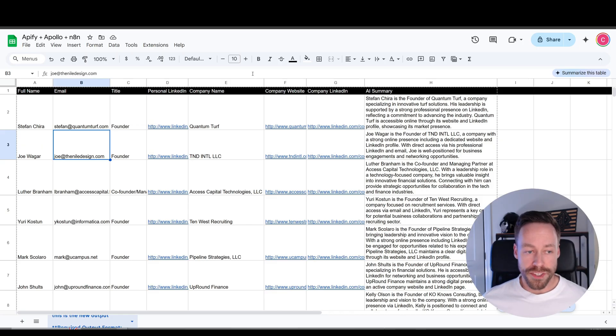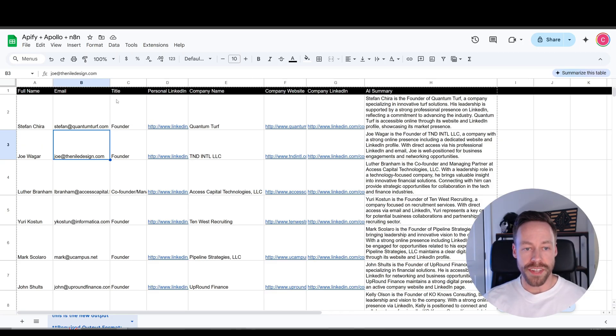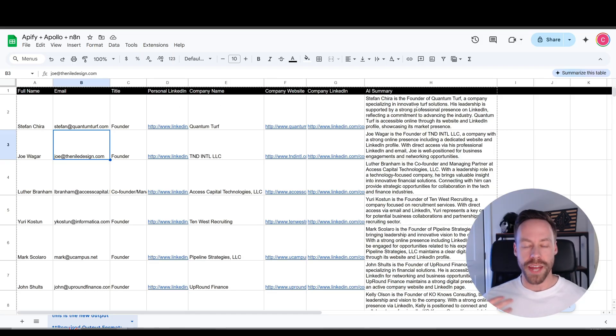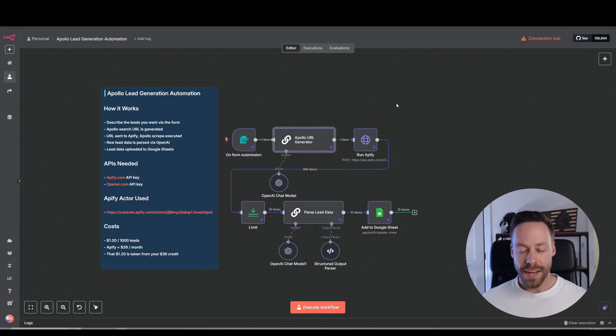That Google Sheet database then looks something like this. You get their name, email, title, LinkedIn, company name, company website, company LinkedIn, and then it even gives you an AI summary.